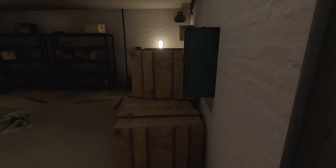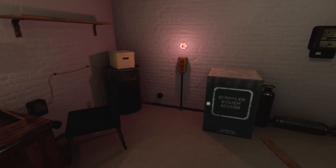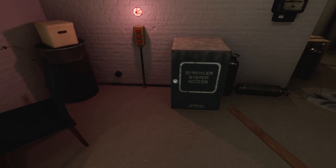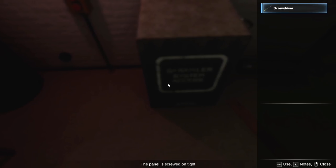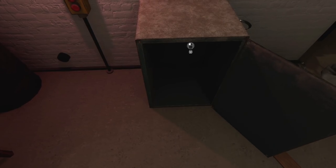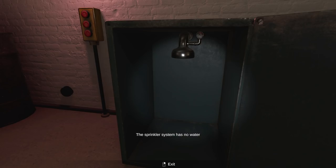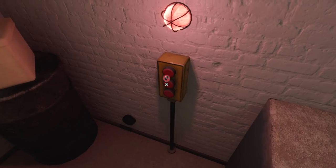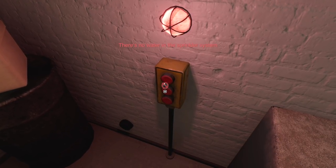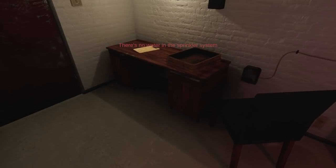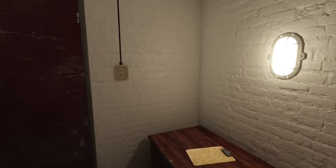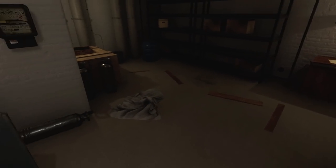Sprinkler. Panel's screwed on tight. Aha! Not anymore. And we got a button here that I can't press because there's no water in the sprinkler system, so we need to replace it. Fair enough.